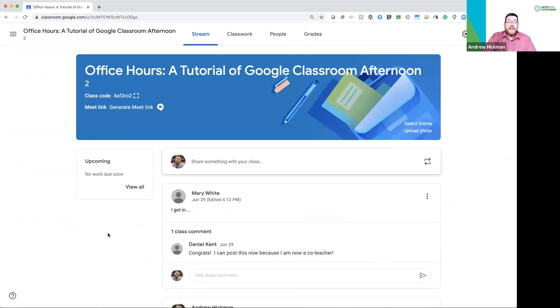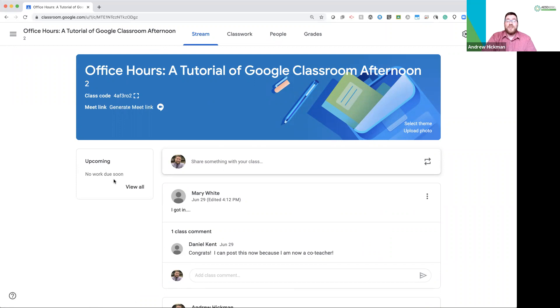The only other two things I need to show about the stream. Over here on the left, we'll show students upcoming due dates for assignments and discussions that you assign a due date, which we'll talk about later in classwork. This is a great feature for them to get a quick snapshot of what's coming up.